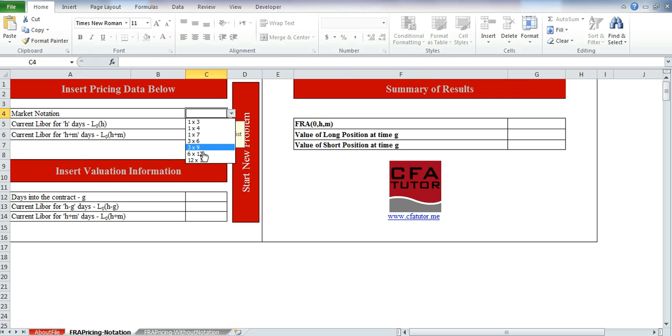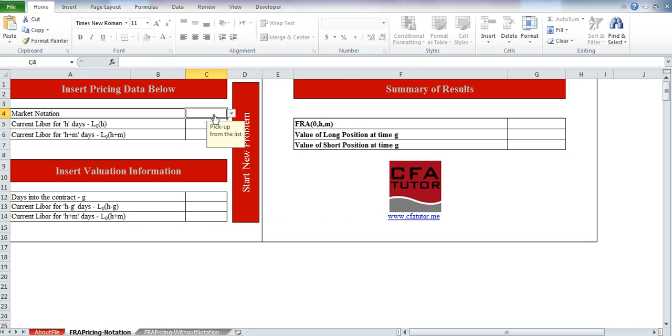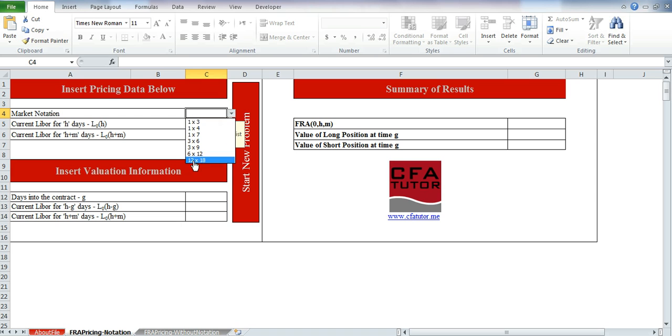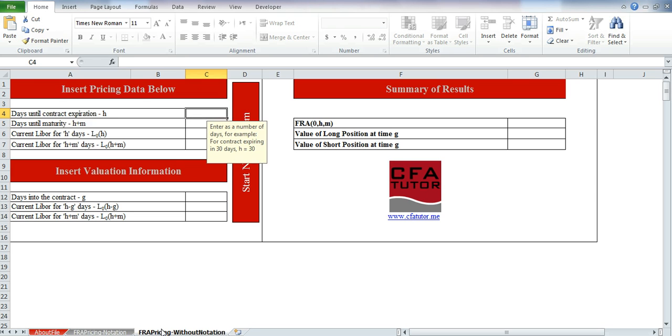Those are general market notations. However, sometimes you might have a question that doesn't refer to the market notation, or that uses another market notation other than the one that's mentioned here. So in that case, you would use this file in which you will mention the H, the expiration day of the FRA contract, and H plus M, which is the days until the maturity, the days in which you will get that payoff.